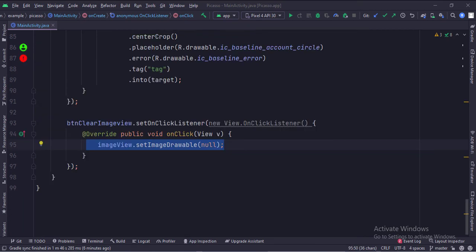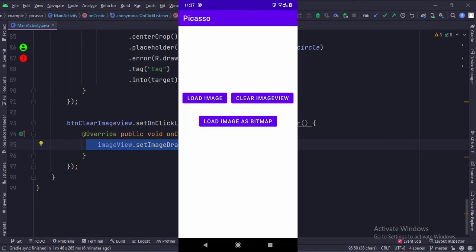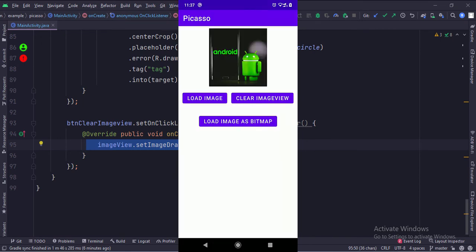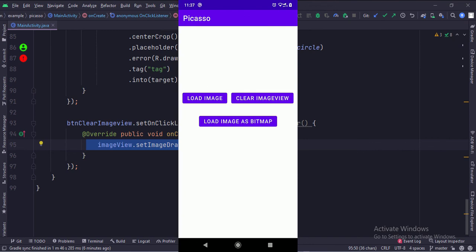When the clear image view button is clicked, we clear the image view. That's how you can use the Picasso library to download and load an image into an image view efficiently in Java Android. Thanks for watching.